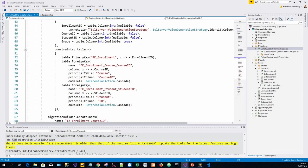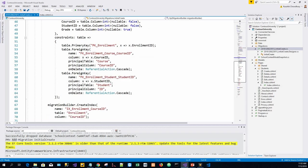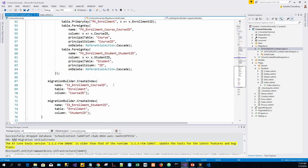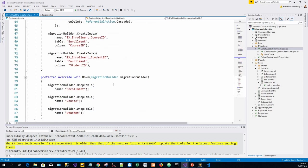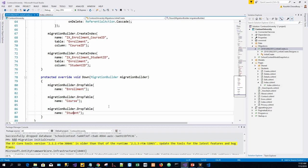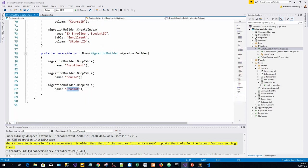The Up method creates table Course, creates table Student, creates table Enrollment. It does all the primary keys and also enforces the foreign key constraints. The Down method has several sections to drop the tables.